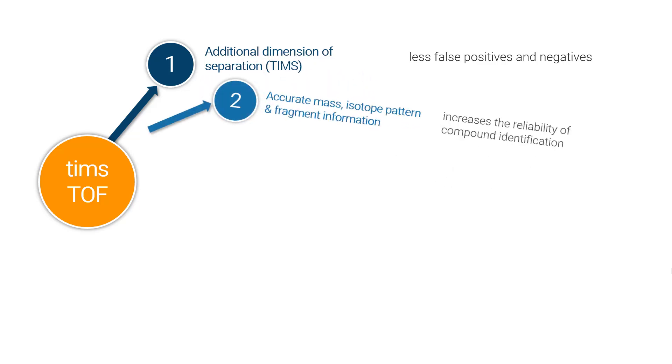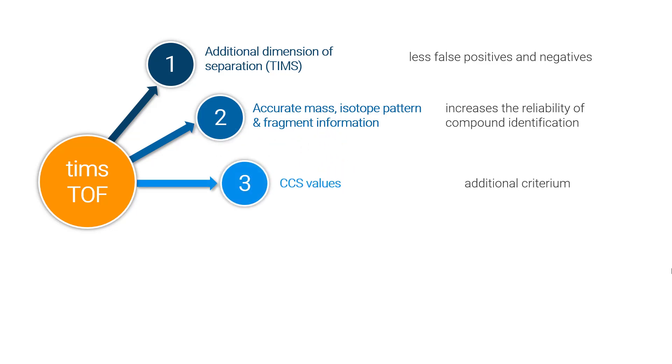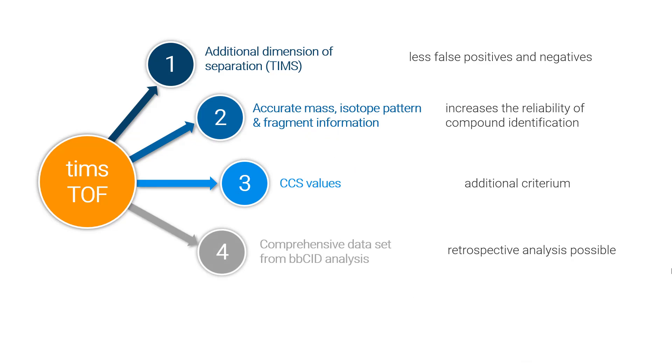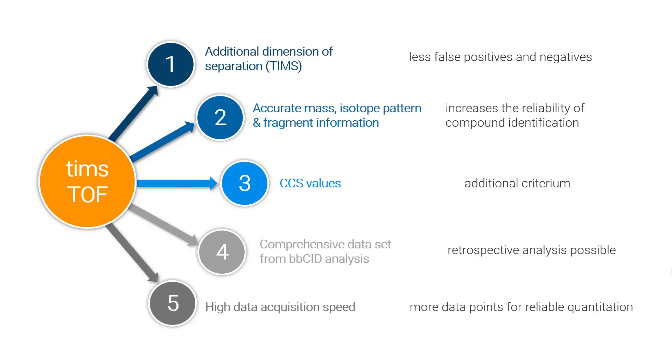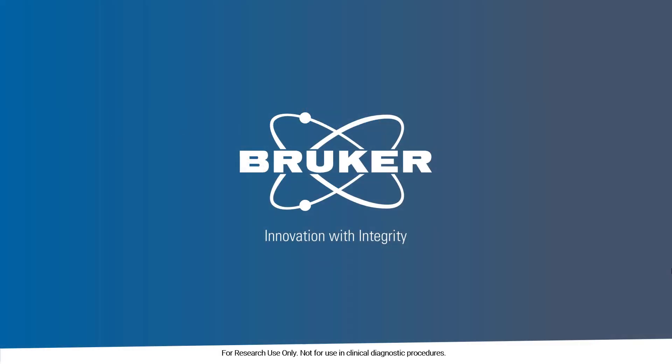You will generate accurate mass, isotope pattern, and fragment information to increase the reliability of compound identification. You have CCS values that are an additional criterion. You will get a comprehensive dataset from BBCID analysis that allows you to do retrospective analysis later. You have high data acquisition speed that is useful for reliable quantitation. With Bruker, you will make the best choice to bring out the best in your data analysis.